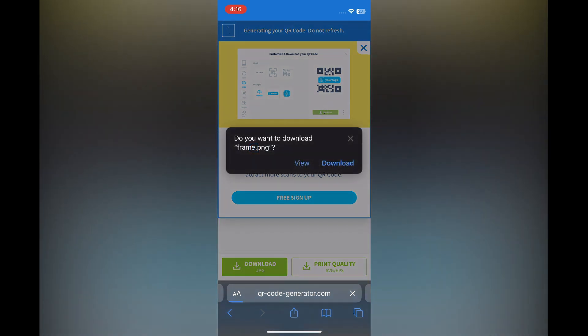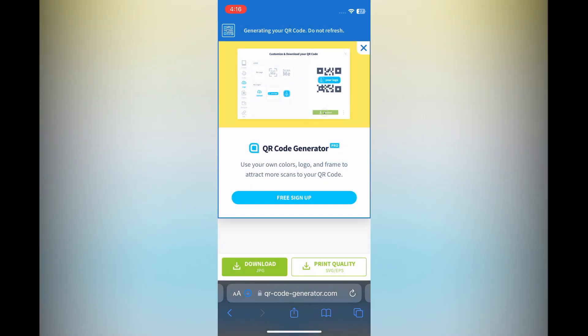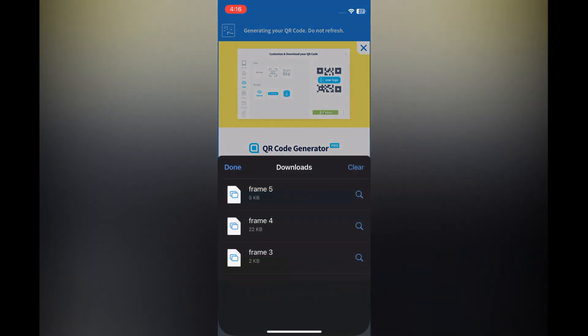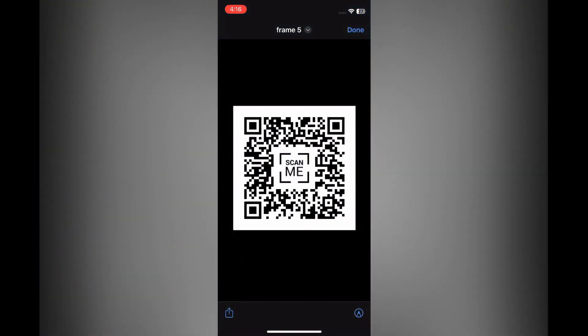to tap on Download. Then you can simply tap on the capital A in the bottom left-hand corner if you're using an iPhone. Select Downloads, and from there you can tap on Frame and you can see your QR code.